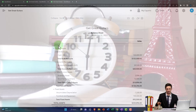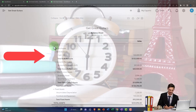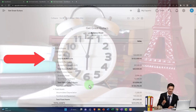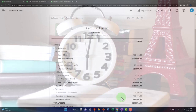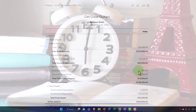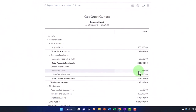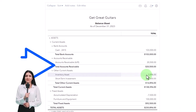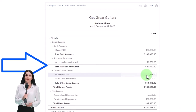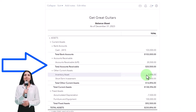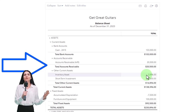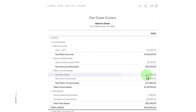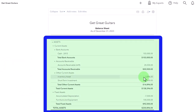We have been putting together the beginning balances. We put in the investments, we bought our property, plant, and equipment, and now we're in the process of buying inventory. Our scenario here is that we sell guitars, so we're purchasing guitars now. We're using a perpetual inventory system and we're using a purchase order — which we did last time — in order to request the guitars before we actually pay for them.